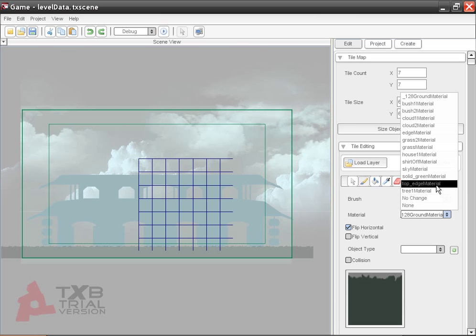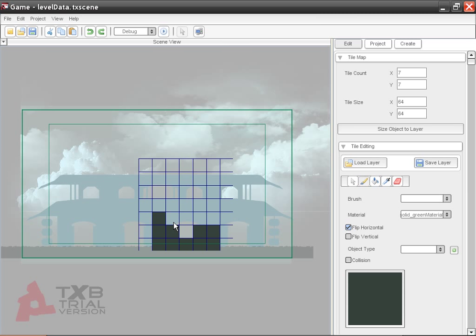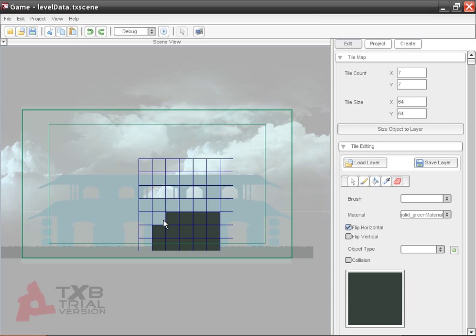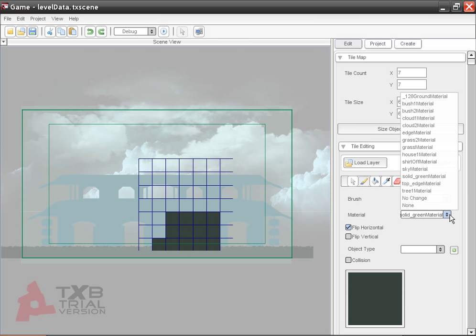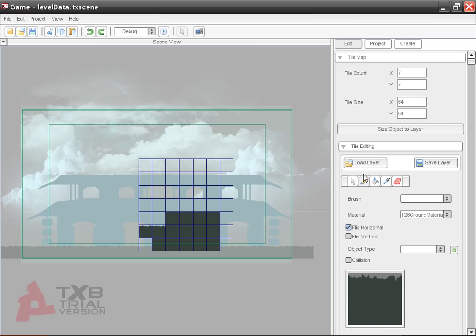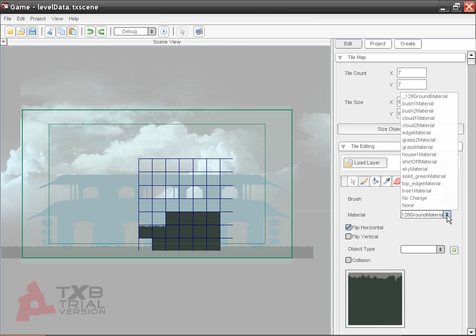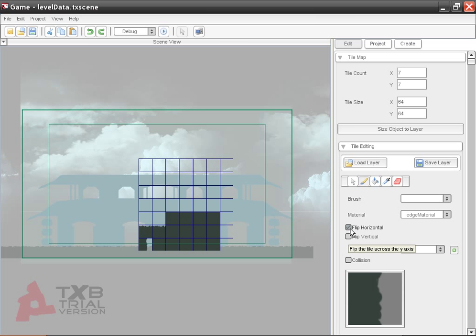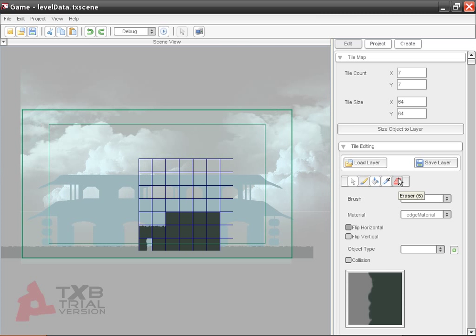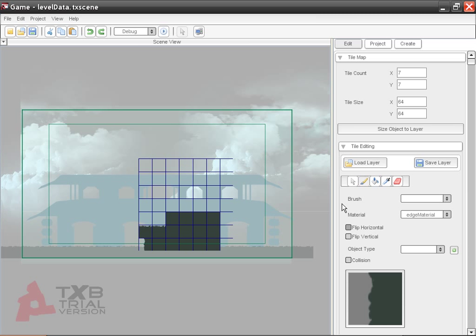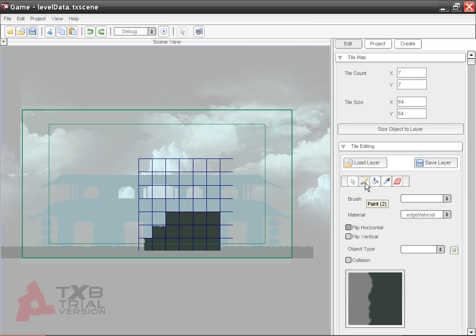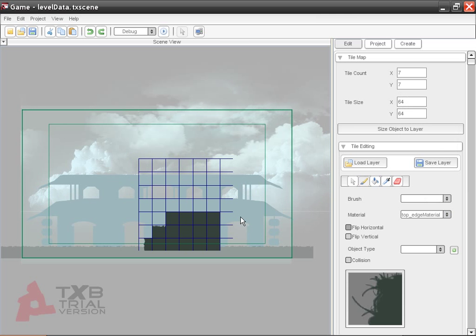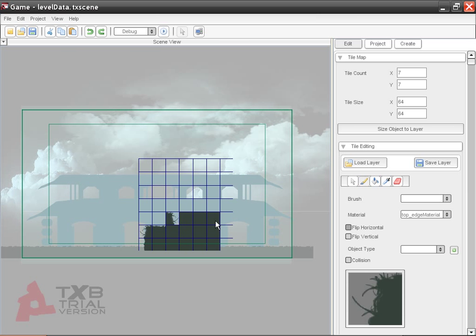I'm going to do a solid green first. I'm thinking that it's going to be like that. Then I'm going to do this top one here. Like so. Then I'm going to do this edge here. Oops. It's flipped horizontal. Got to fix that. Okay. Let's try this. There we go.